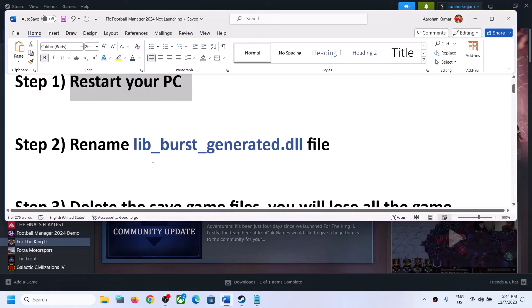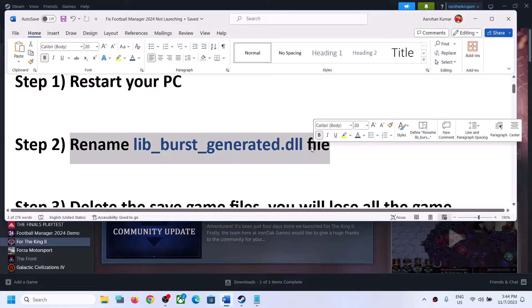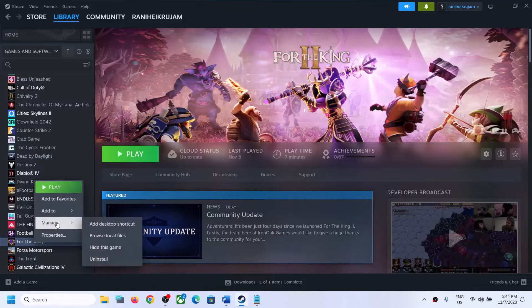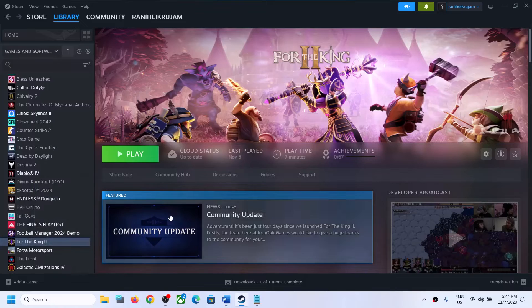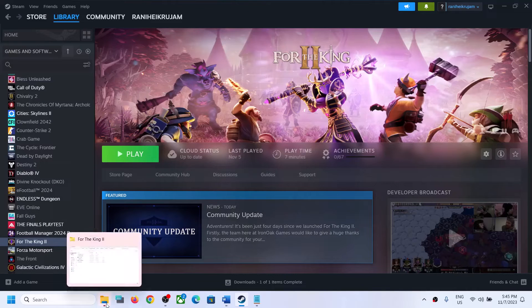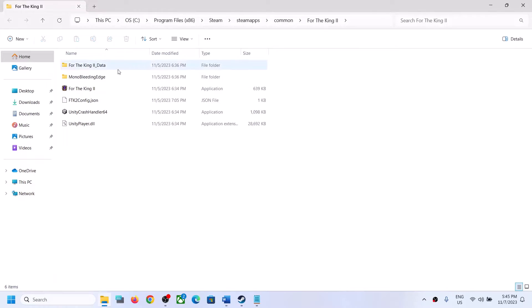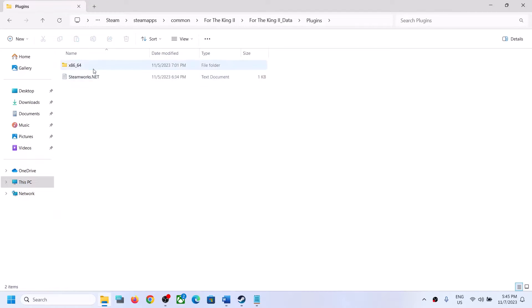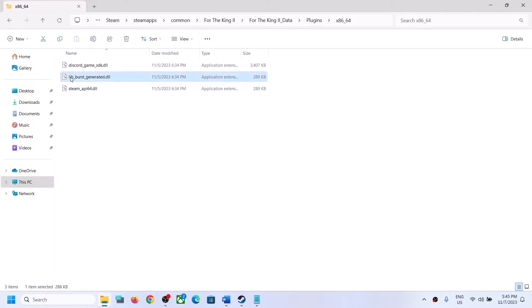If you're still facing the problem, the next step is to rename a DLL file. Go to the game installation folder by making a right click on the game, select Manage, then click on Browse Local Files. Now open the For the King 2 Data folder, then open the Plugins folder, then open the x86_64 folder. Here you can see the lib_burst_generated DLL file.